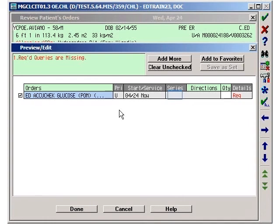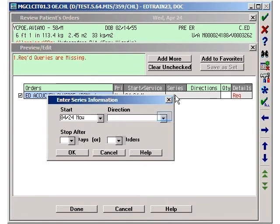Once the priority has been set, click on the light gray box below the word Series. This will open an Enter Series Information dialog box.